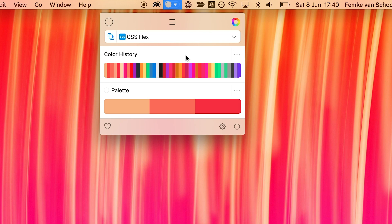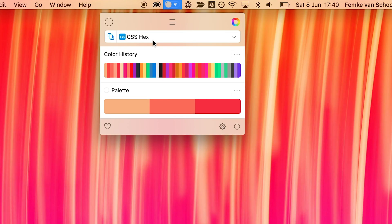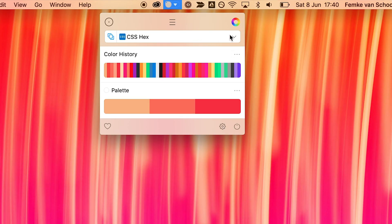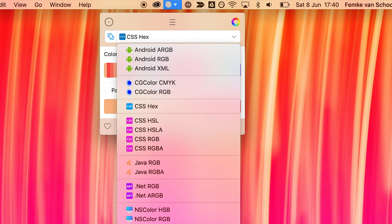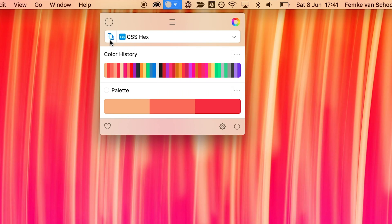One neat new feature of SIP 2.0 is smart formats. You'll see at the top here that I have CSS hex selected — this is the most common color format that I use as a designer. I'm mostly designing in Figma and so that works with hex codes really easily. But you can change your format to a different color format of your choice — maybe you're working in a different tool or with a different color format. You can also just click on this icon here and it will smartly change the color format it thinks you should be using based on the tool that you're in.